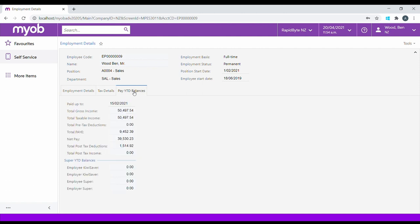Pay year-to-date balances allow the employee to see what they've received so far in the financial year from their employer. Displayed is their gross and taxable income, total tax paid, and their net pay.